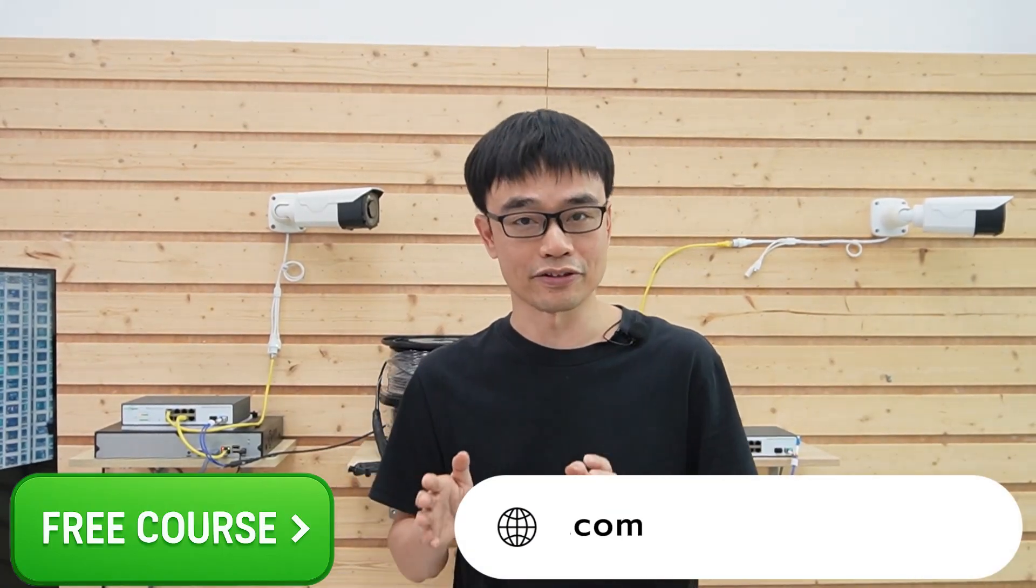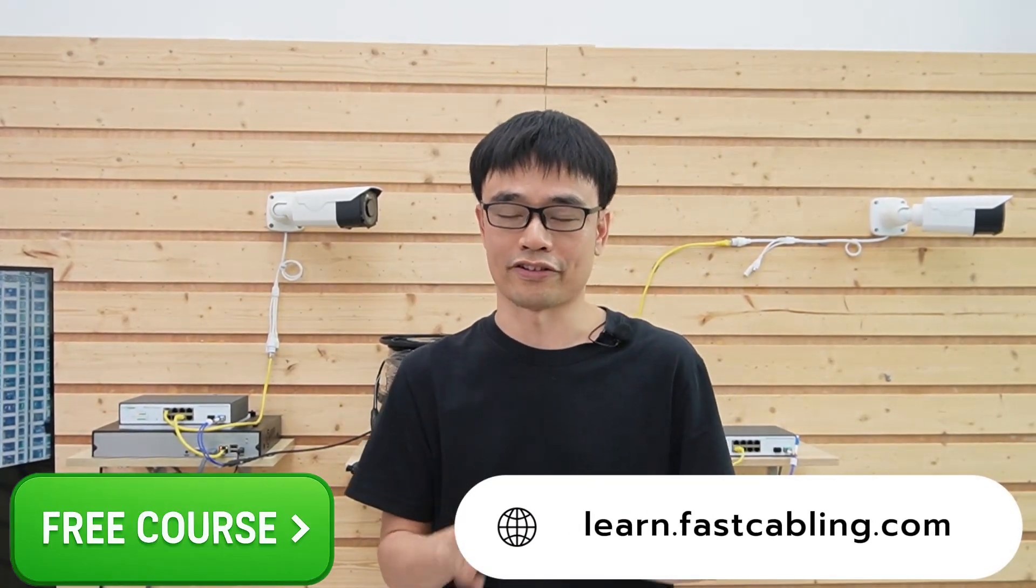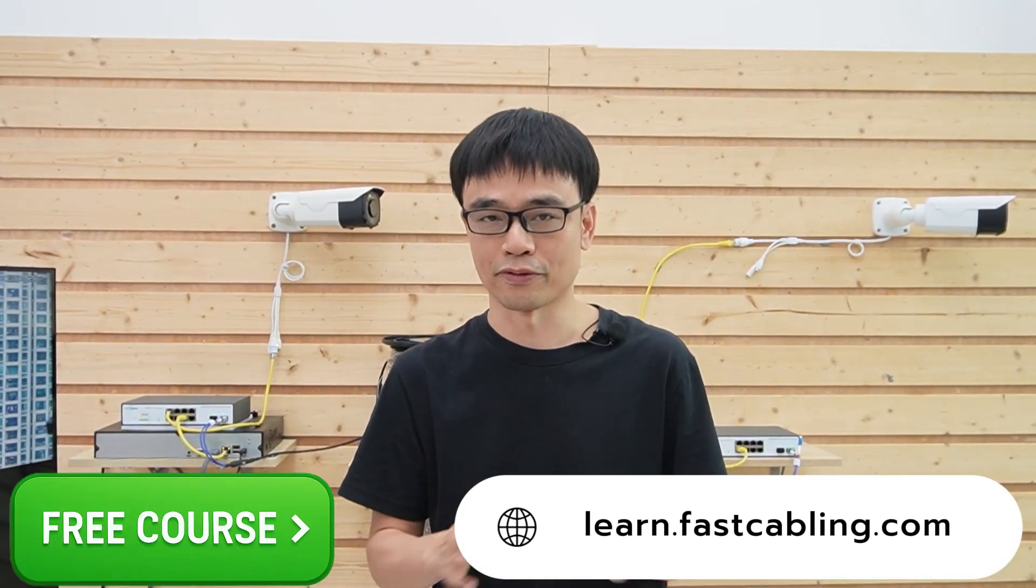Before we dive into the details, I want to say we do have free online courses. It covers the IP camera, access point, fiber optic cable, etc. I will put the link in the description below. It's completely free.